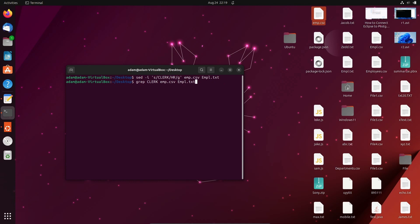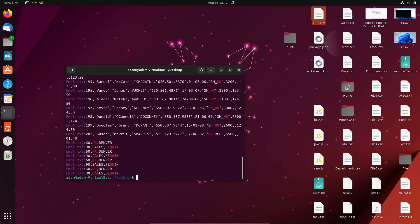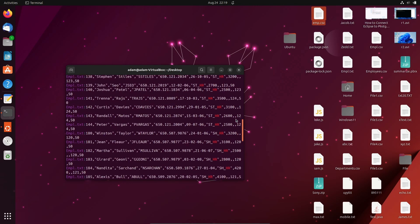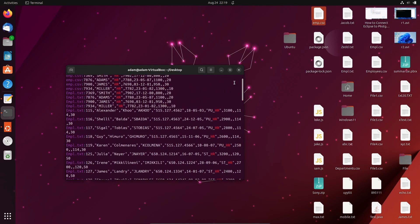Now if I open empl.txt and run grep for 'clerk', it's not displaying anywhere. But if I run grep for 'HR', you can see it in many places — so wherever clerk appeared, it has been replaced by HR. This is how we can do text replacement across multiple files.